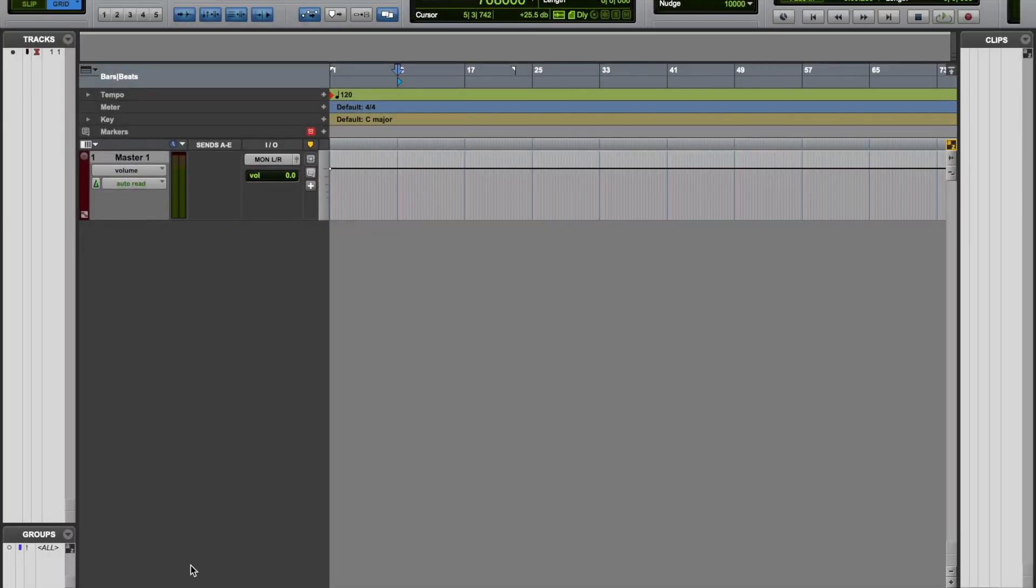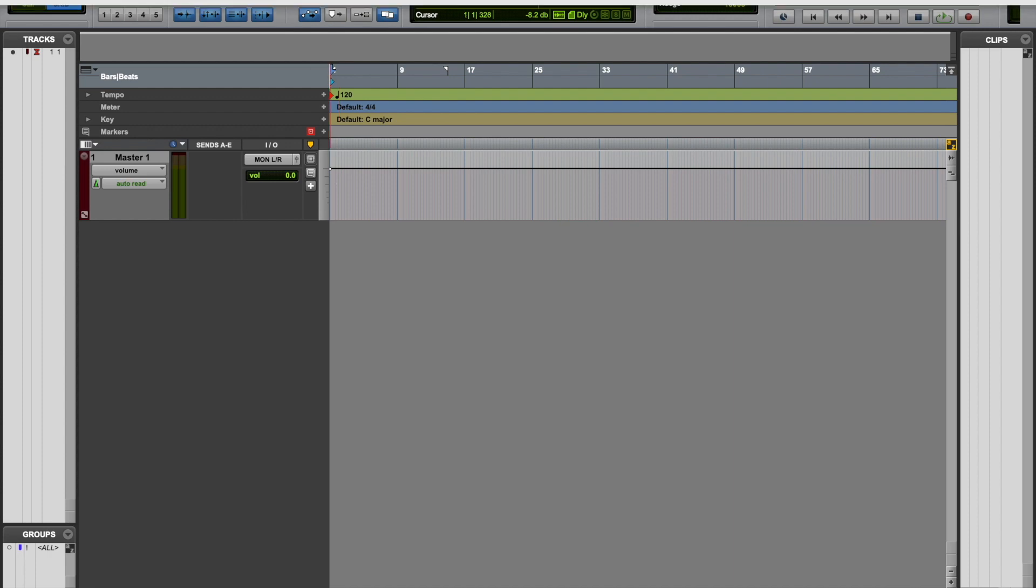Okay, so this is a demonstration on how to create an audio track in Pro Tools. First, we're going to go to the top here and we're going to select a new track.